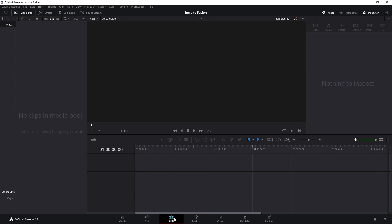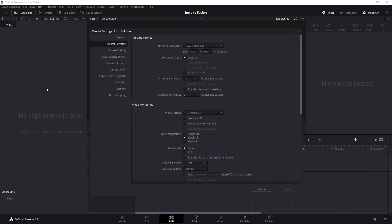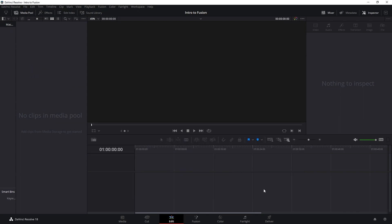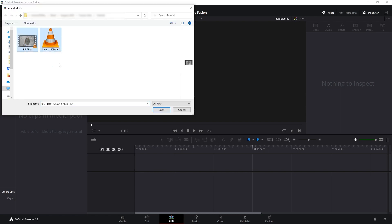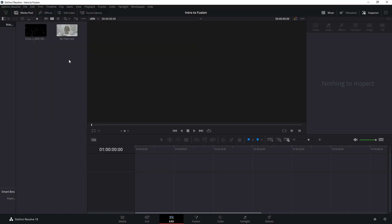I have DaVinci Resolve open. I want to go to the Edit page, and here we have our video editing window, which is extremely familiar if you have done some video editing in other software like Adobe Premiere. The first thing I want to do is go to File > Project Settings and make sure the project settings are the way we want. Then we want to import our footage by going to File > Import Media or Ctrl+I.